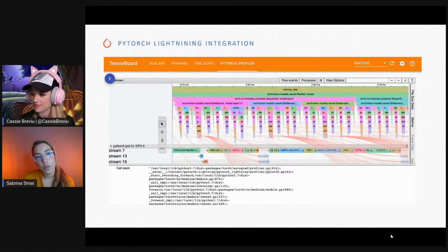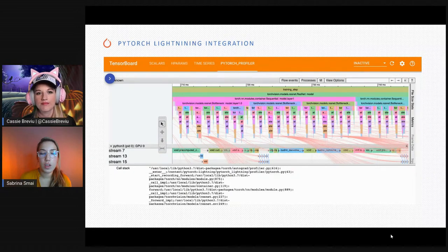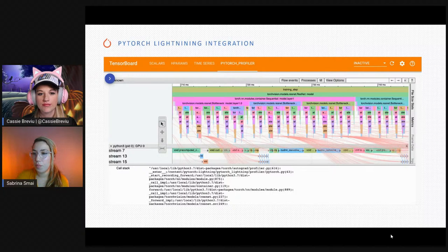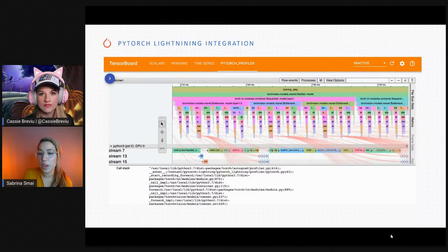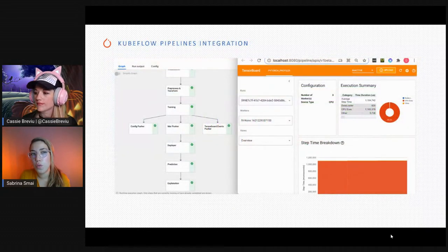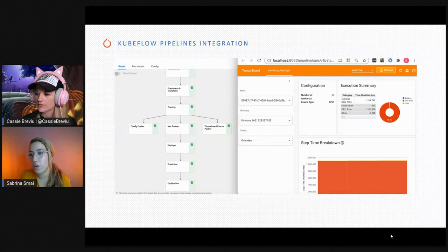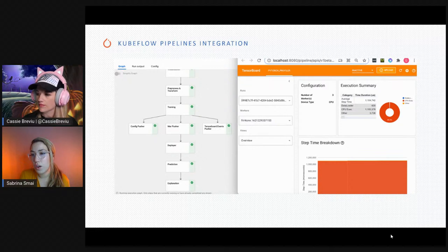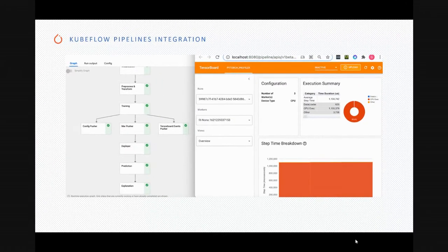PyTorch Profiler has integrations with PyTorch Lightning and Kubeflow Pipelines. The Kubeflow integration is an end-to-end integration of a BERT model view, where you can run your pipelines in Kubeflow and jump directly from there to see TensorBoard with the profiler right there in the pipeline view, which is super cool.